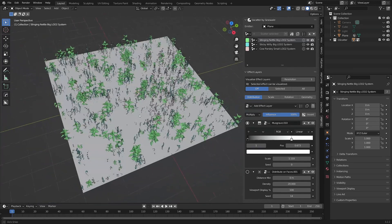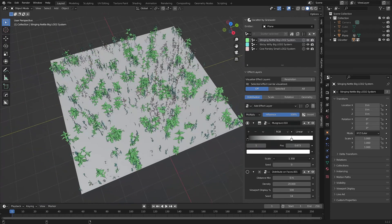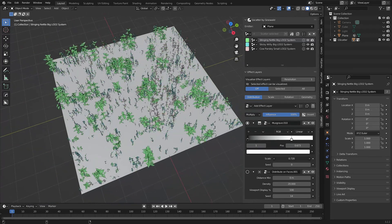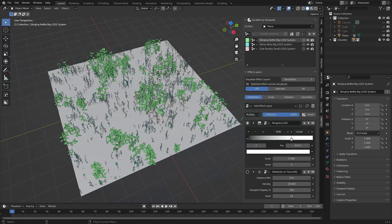Luckily, there is a way to actually see a layer effect in action, right in the viewport, with the Visualize Effect Layer feature.